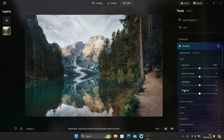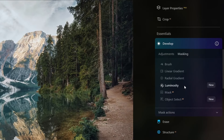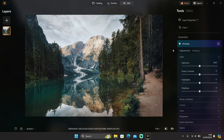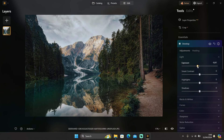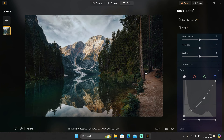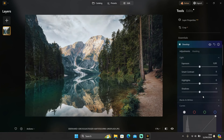If you go to masking, you can see two new options: luminosity and object select AI. With luminosity, you can select an area in your photo by the highlights and shadows. As you can see, the background mountain area is a little bit overexposed, so if I reduce the exposure or adjust the curves, the whole image will be affected. That's where luminosity masking comes in.